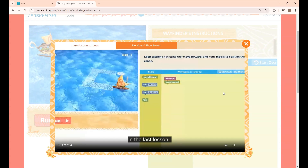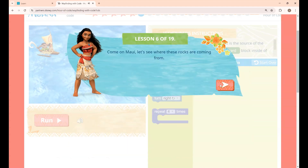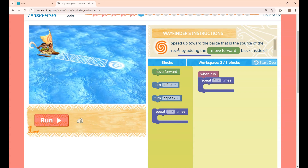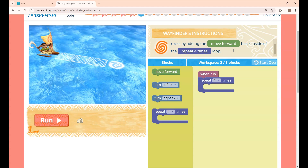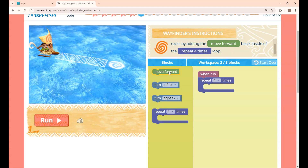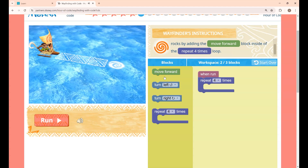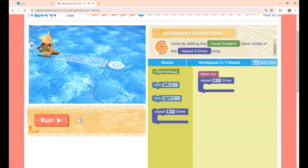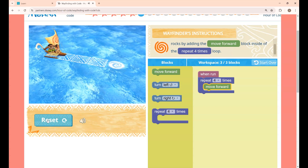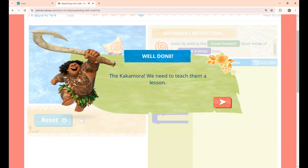This is an introduction video for Leap — you can watch it or skip it. This is lesson 6: speed up towards the barge by adding the Move Forward block inside a Repeat 4 Times group. In the previous lessons you were using Move Forward many times; instead, you can use a loop. I am placing the Move Forward block inside the Repeat 4 Times loop, and the canoe moves forward 4 times.